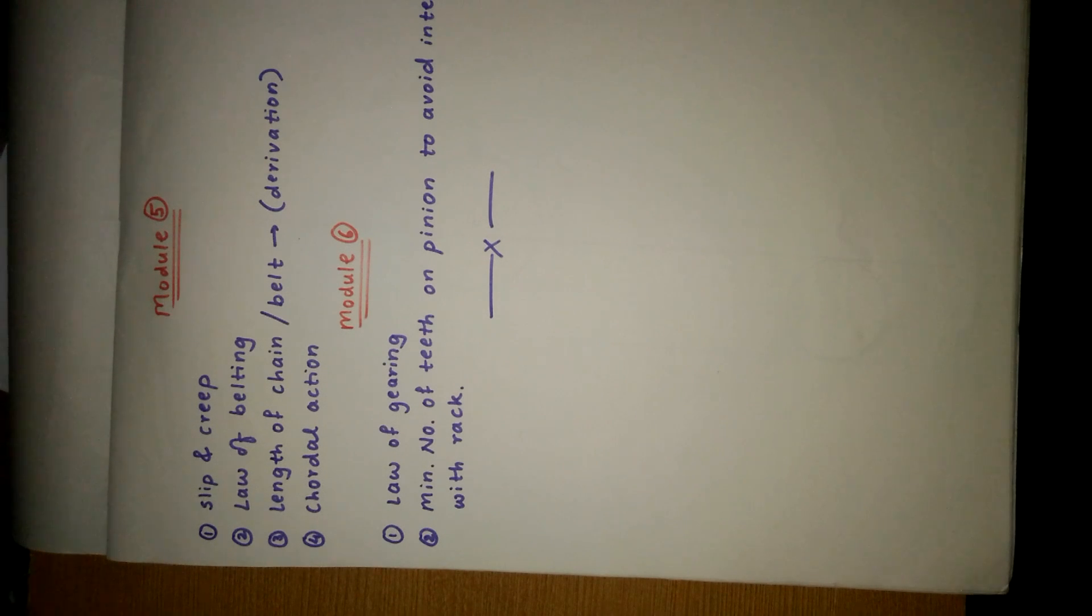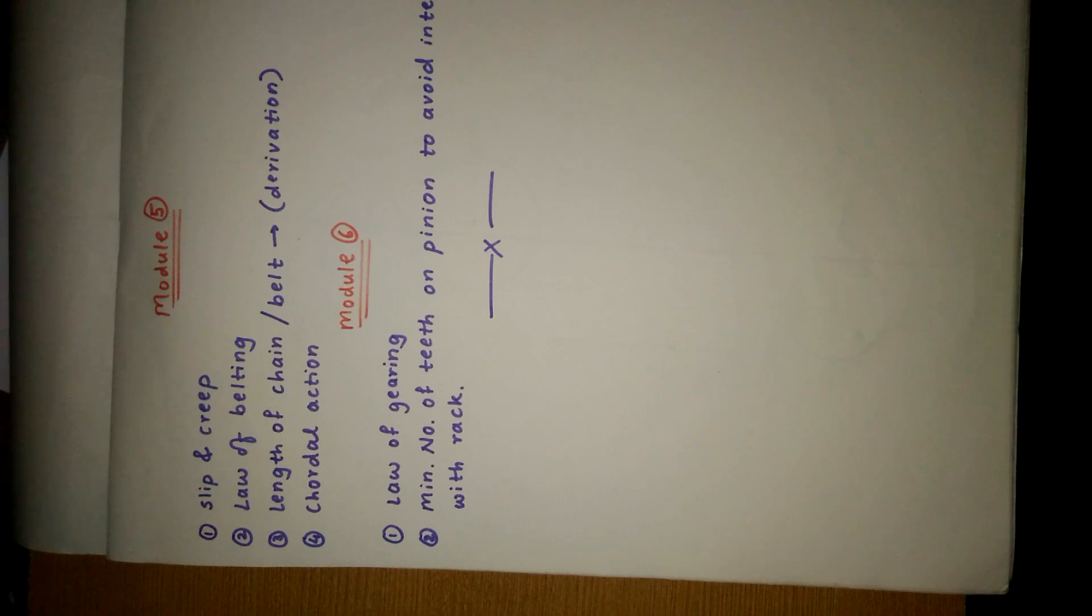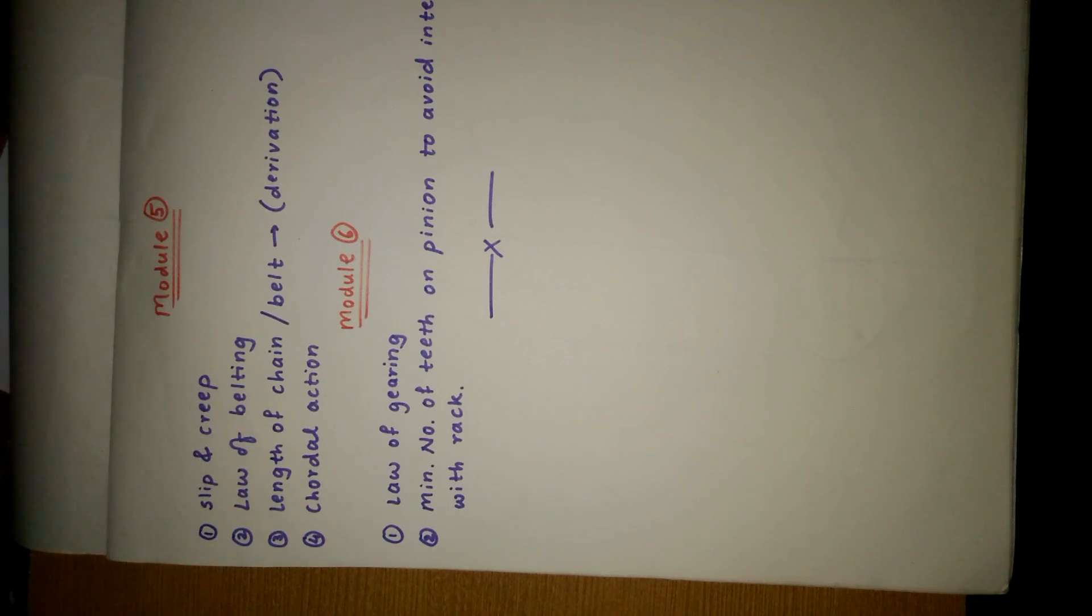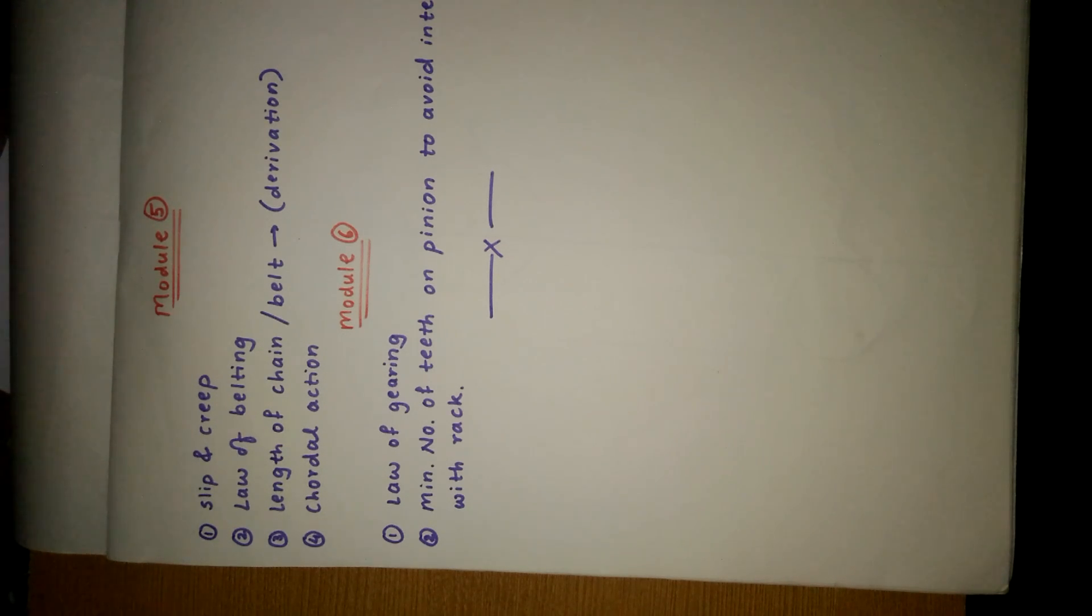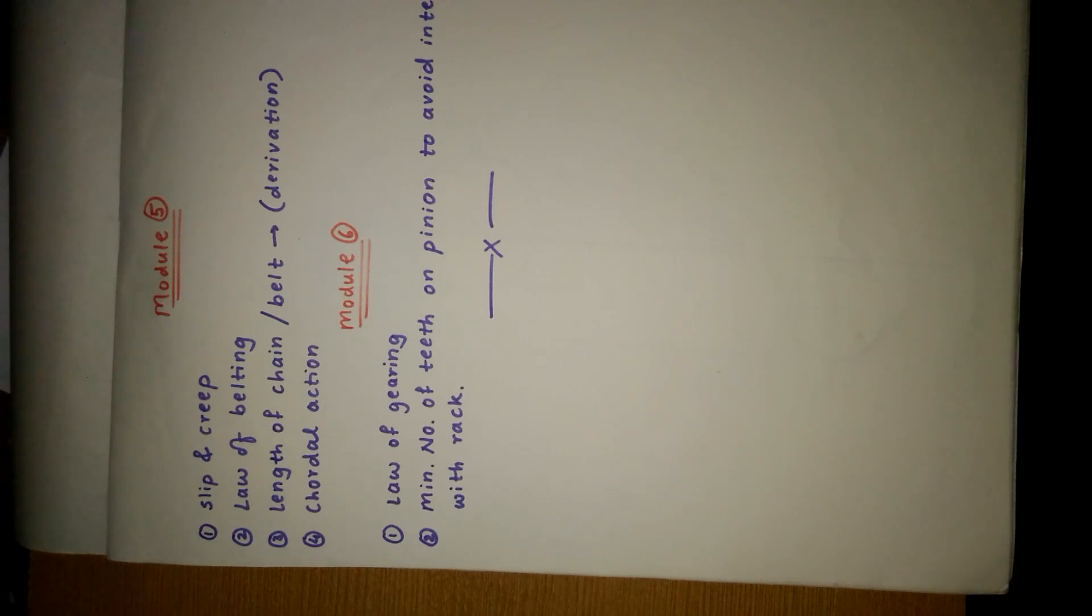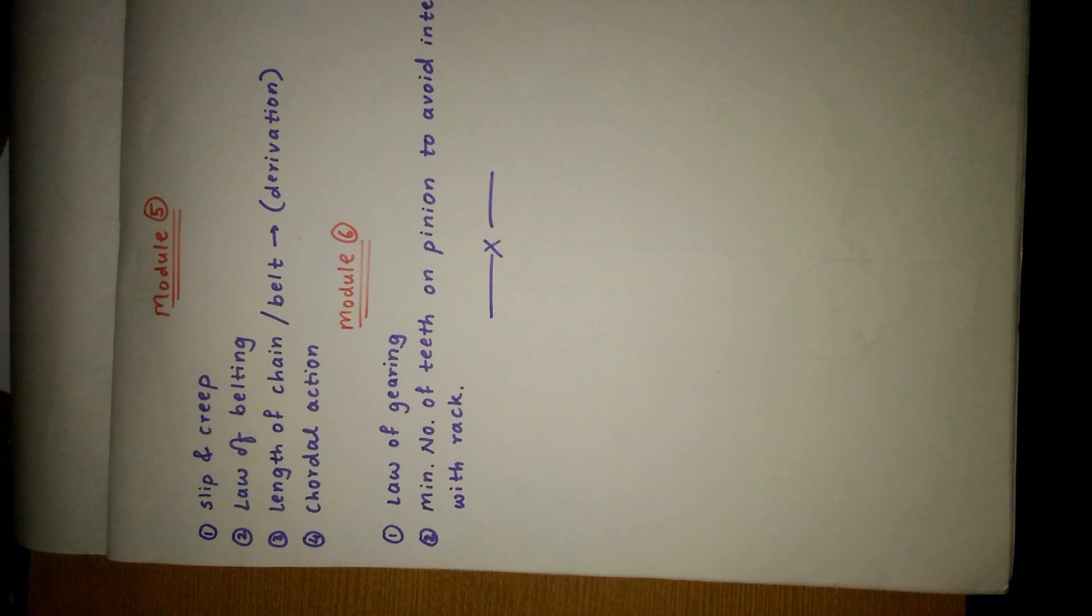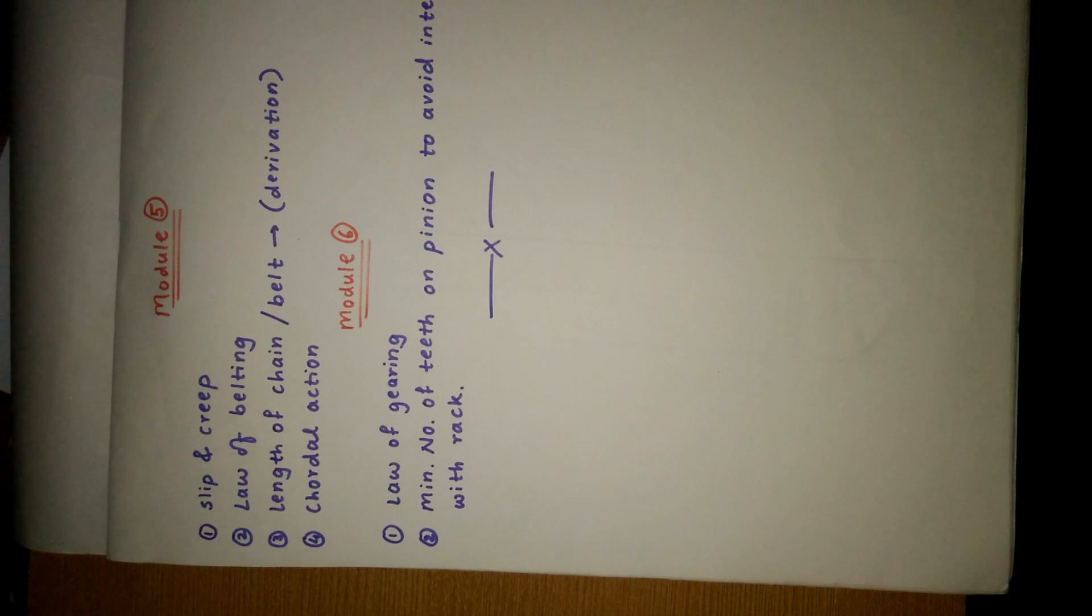Module 5 contains slip and creep of belt, law of belting, length of chain/belt which is a derivation of length of chain and belt, and cordal action. Module 6 contains law of gearing, derivation of law of gearing, and minimum number of teeth on pinion to avoid interference with rack.